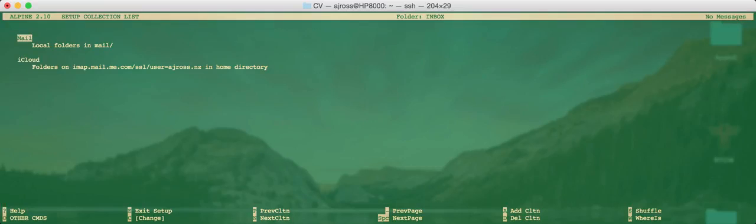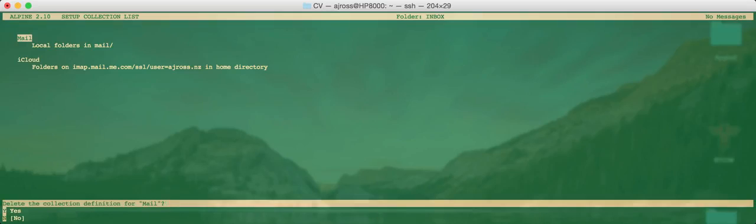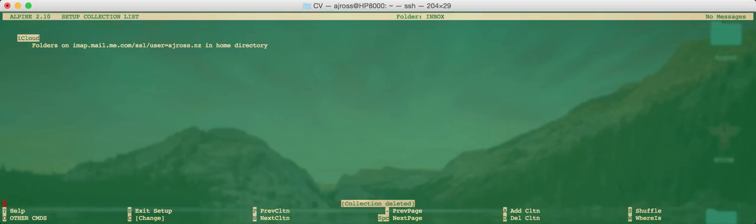So let's delete the local folders because we have absolutely no use for them. And to do that, we just use the D key to delete a collection. So press D on that. Delete the collection definition for mail. Yes. Now we only have iCloud. Perfect. We're not yet ready to go.